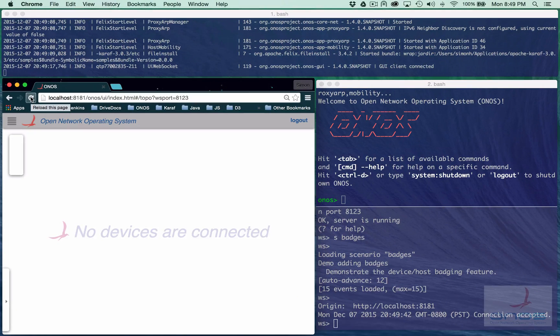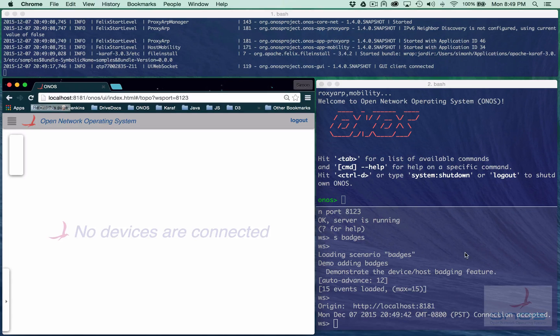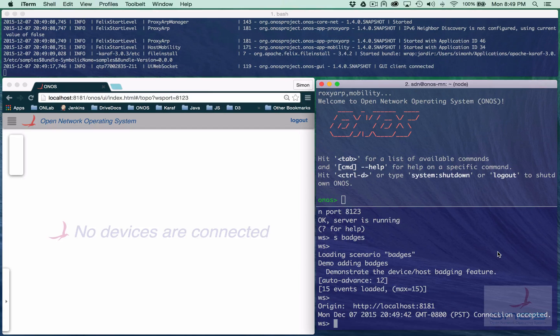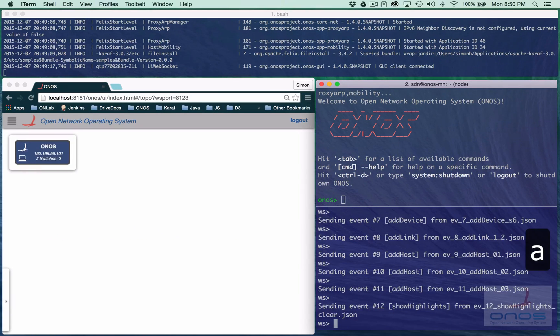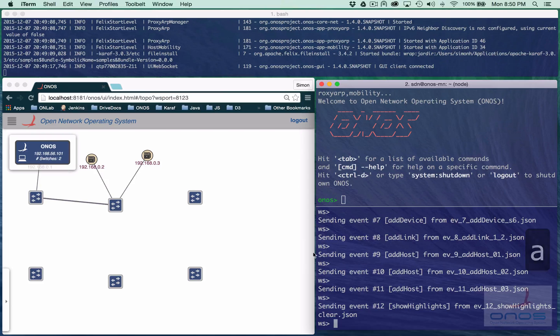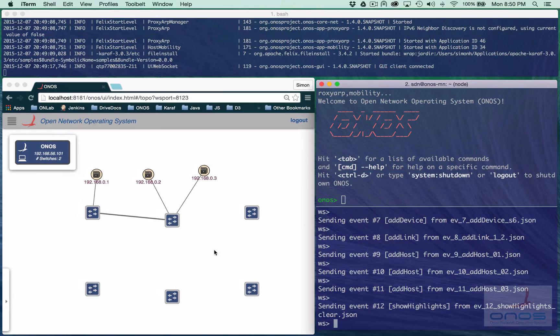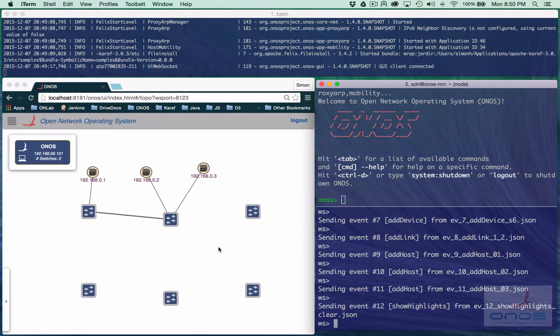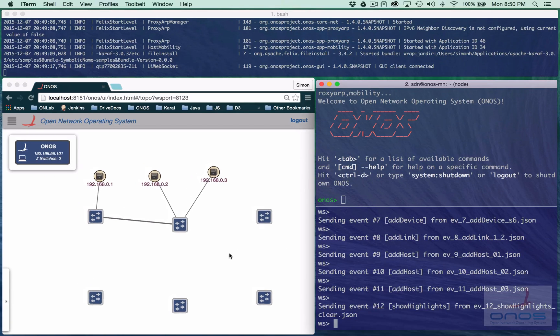Now we can instruct the server to send an initial set of events to the UI using the auto-advance feature with the A command. In this case, our scenario has been configured to send the first 12 events in a batch.